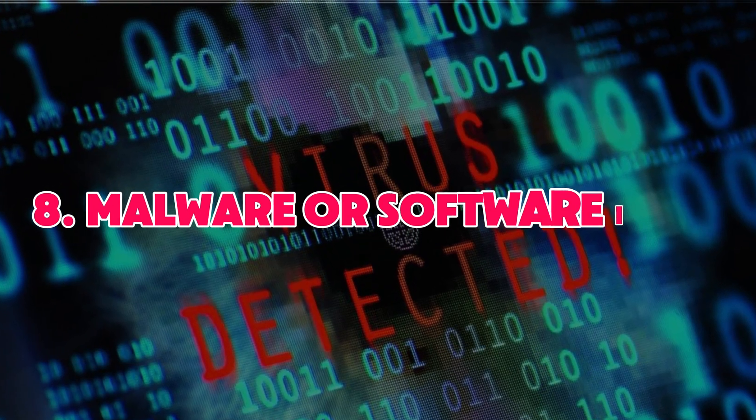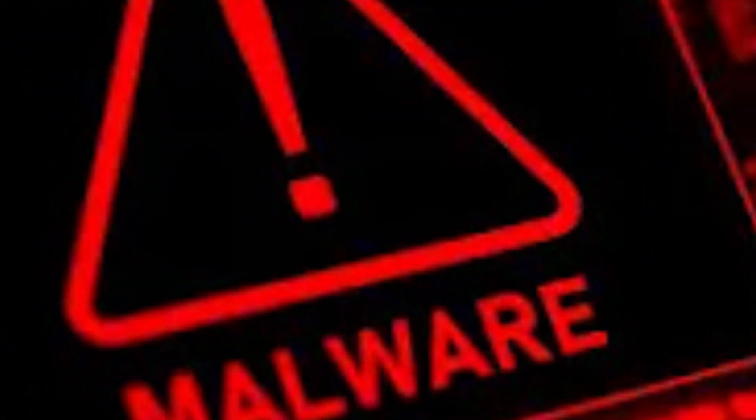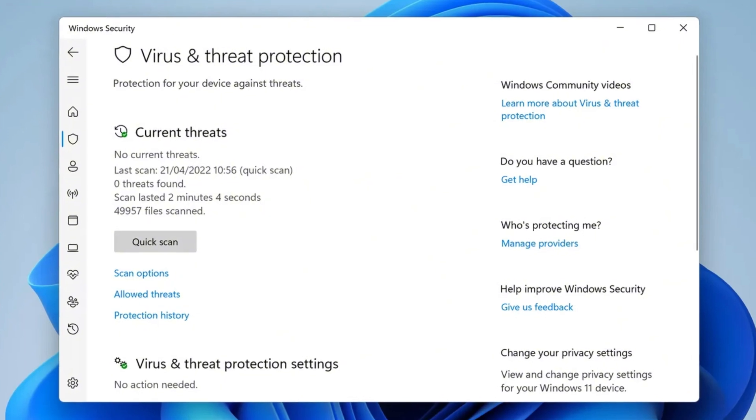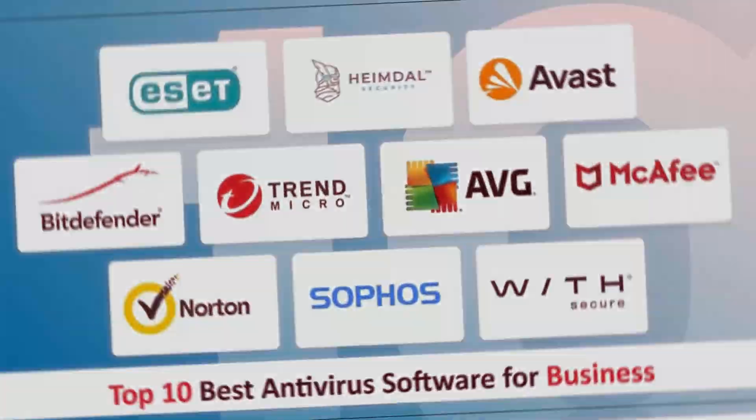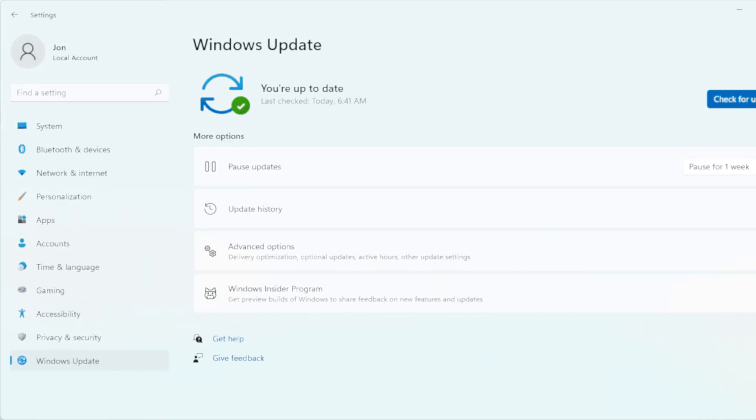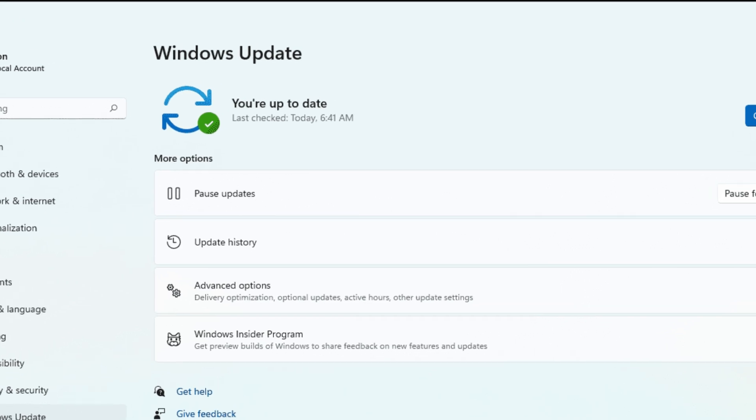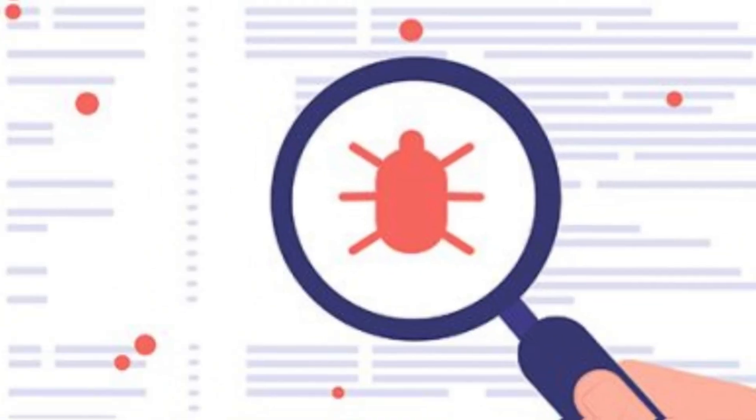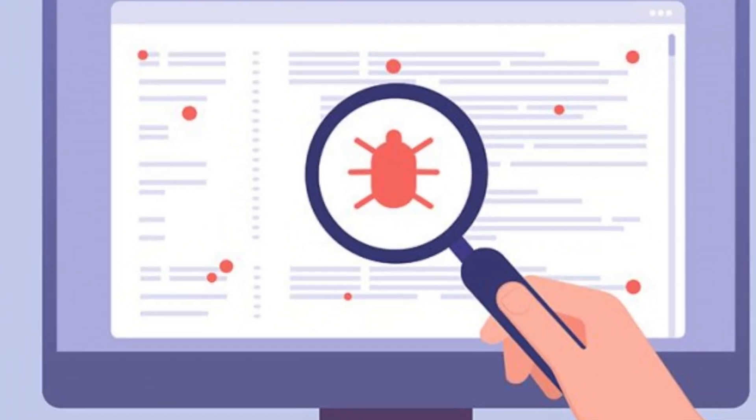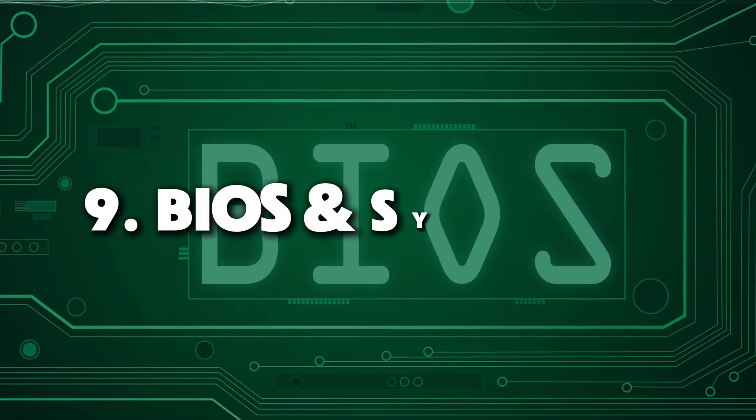Number eight, software issues or malware. Malware can sometimes cause strange behaviors, including screen issues. Run a full virus scan using Windows security or a reliable antivirus. Also, make sure your operating system is up to date. Updates often fix bugs that could cause problems with your display.